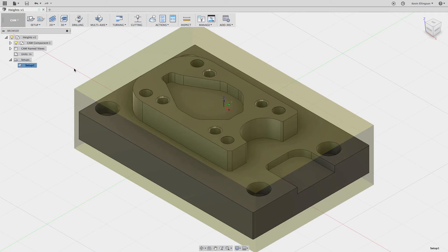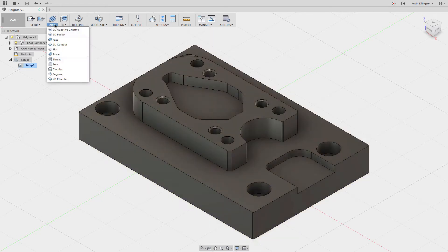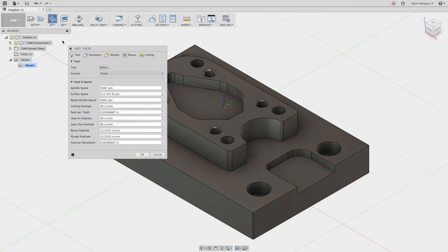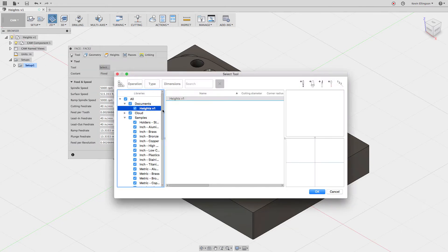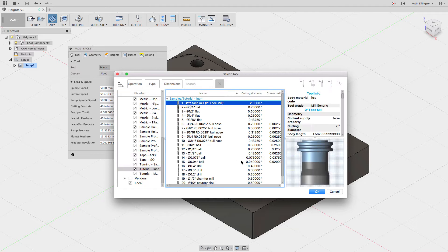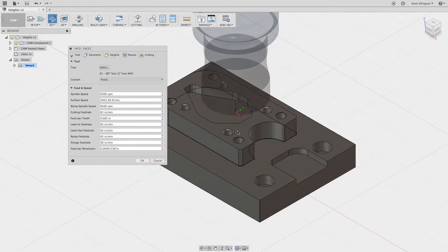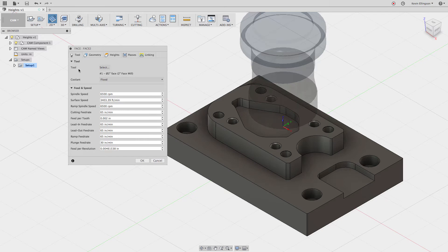If we look at this part, I've got a setup created. I've got a little extra stock above it, some extra stock to hold on to below it, and the stock is a little bit bigger than the part all the way on the outsides. So let's start out by creating a 2D facing operation. From the 2D menu I'm going to select face, grab a tool — I'll go to the sample tutorial inch and grab this 2-inch face mill.